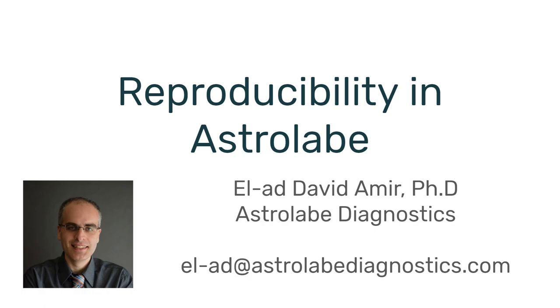Hey everyone, this is Elad from Astrolabe Diagnostics, and today I am recording a very boring video. So I apologize in advance to the listeners, this is going to be pretty dull.